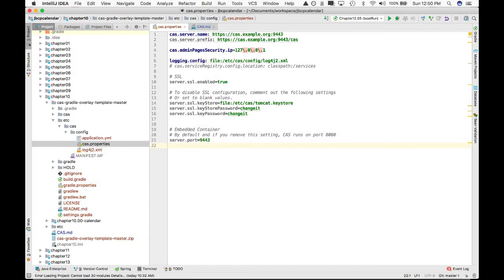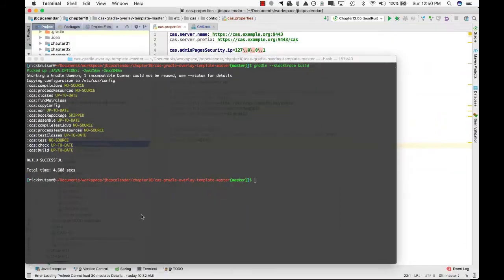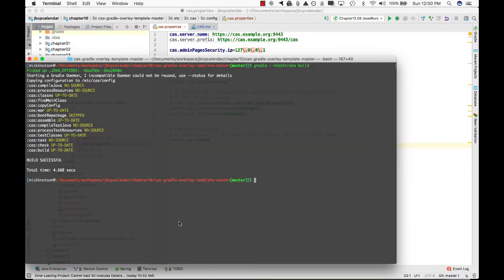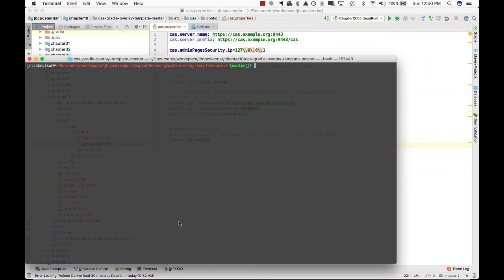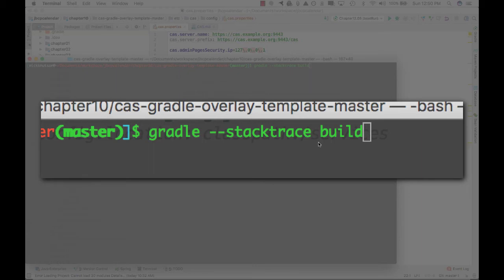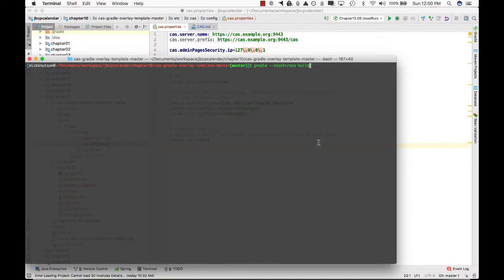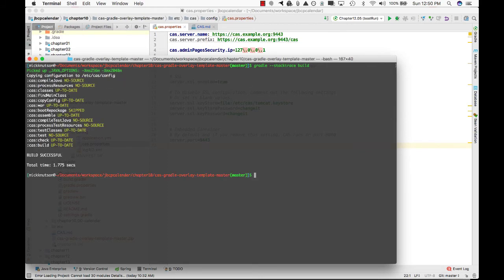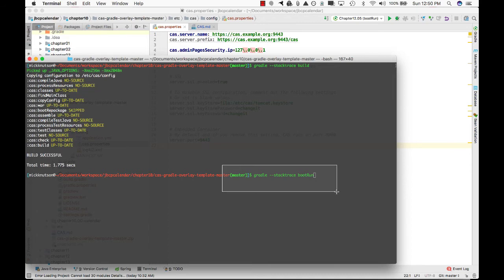So now what I need to do, I'm keeping this property here because I've modified it, but what I want to do is I want to run two different commands. First, I'm going to run Gradle Build. Now I'm actually going to build this, and this is going to copy the configuration properties over to my /etc/CAS/config directory. So first I run this, run a build, that is successful.